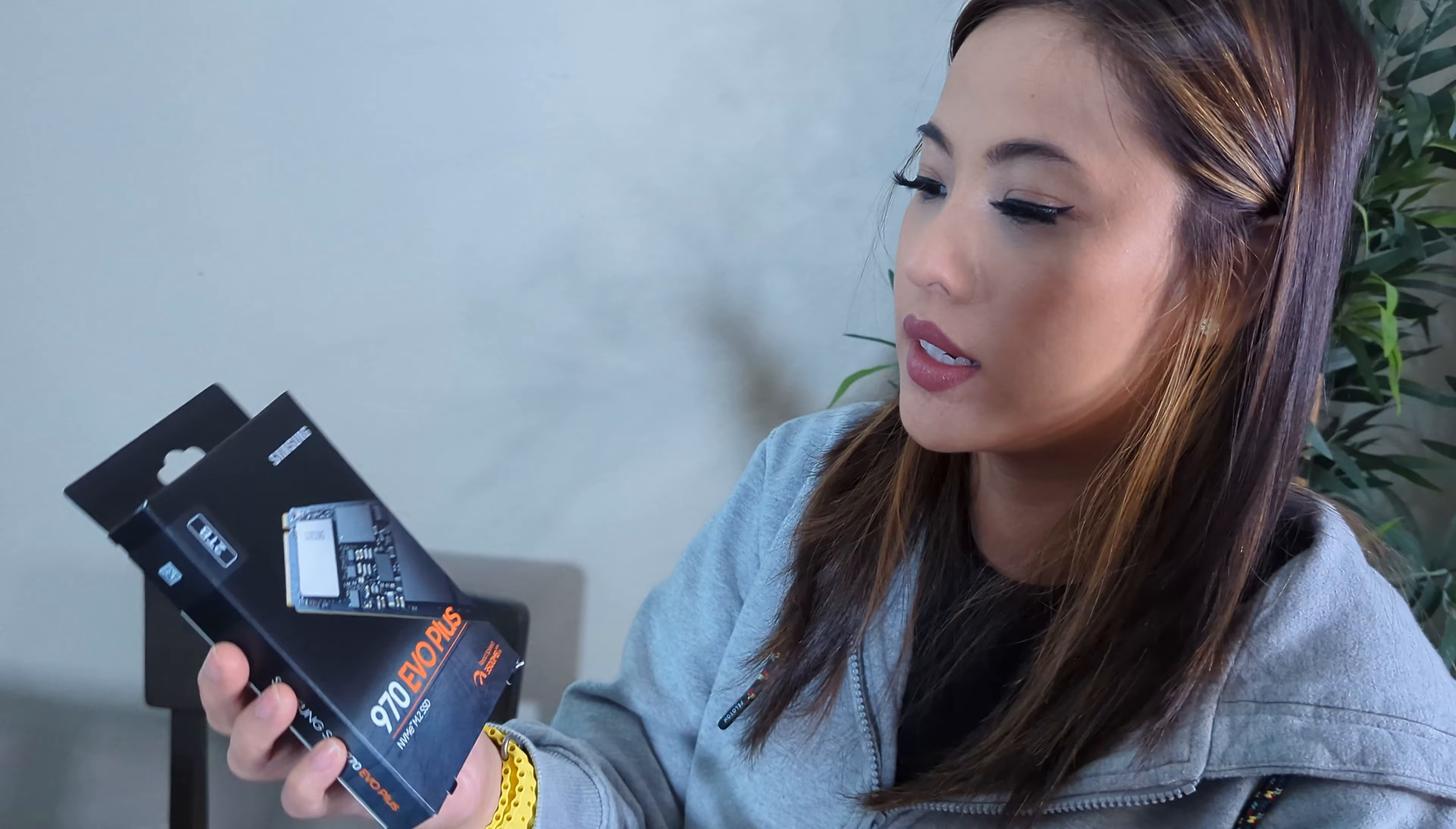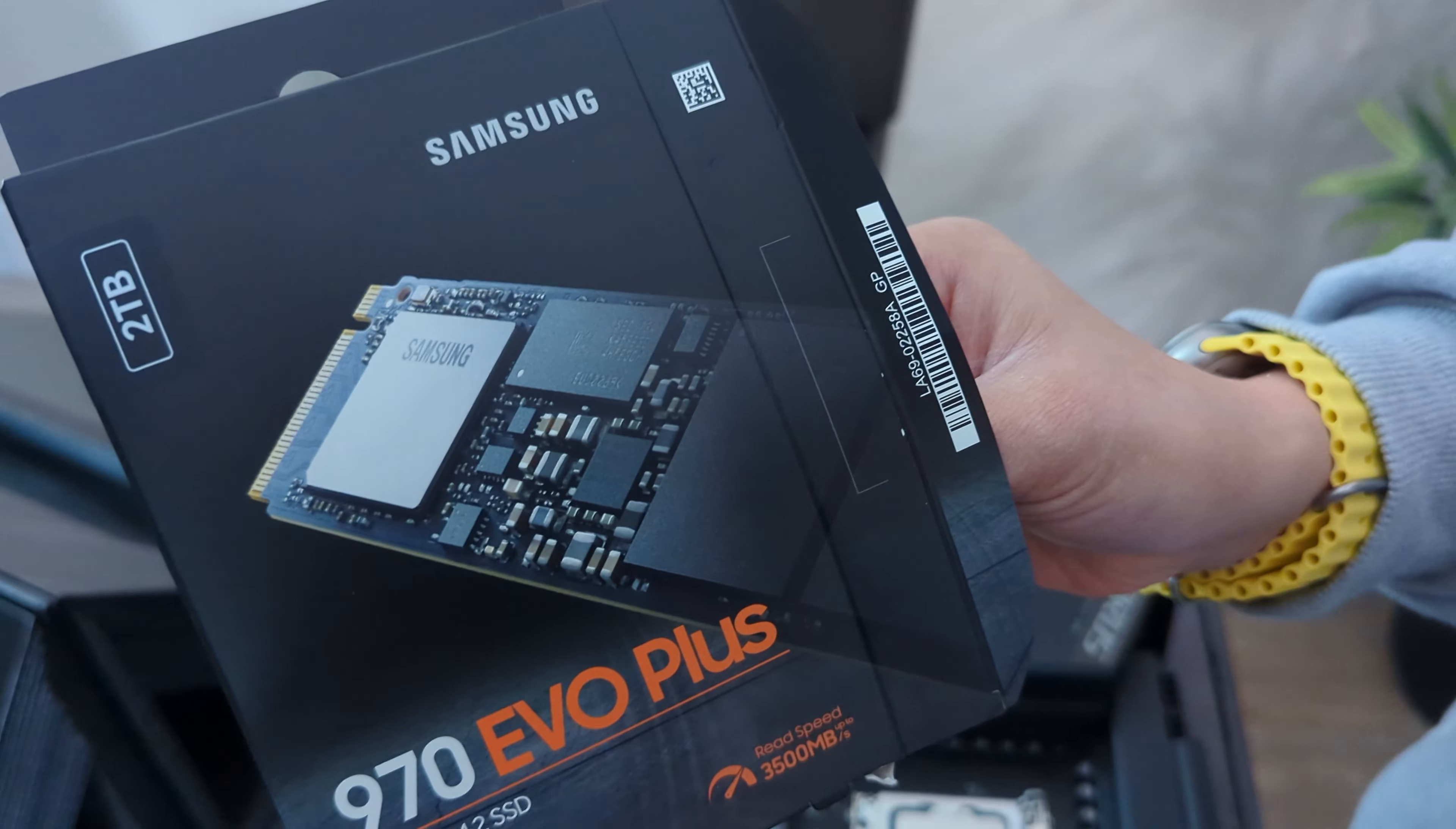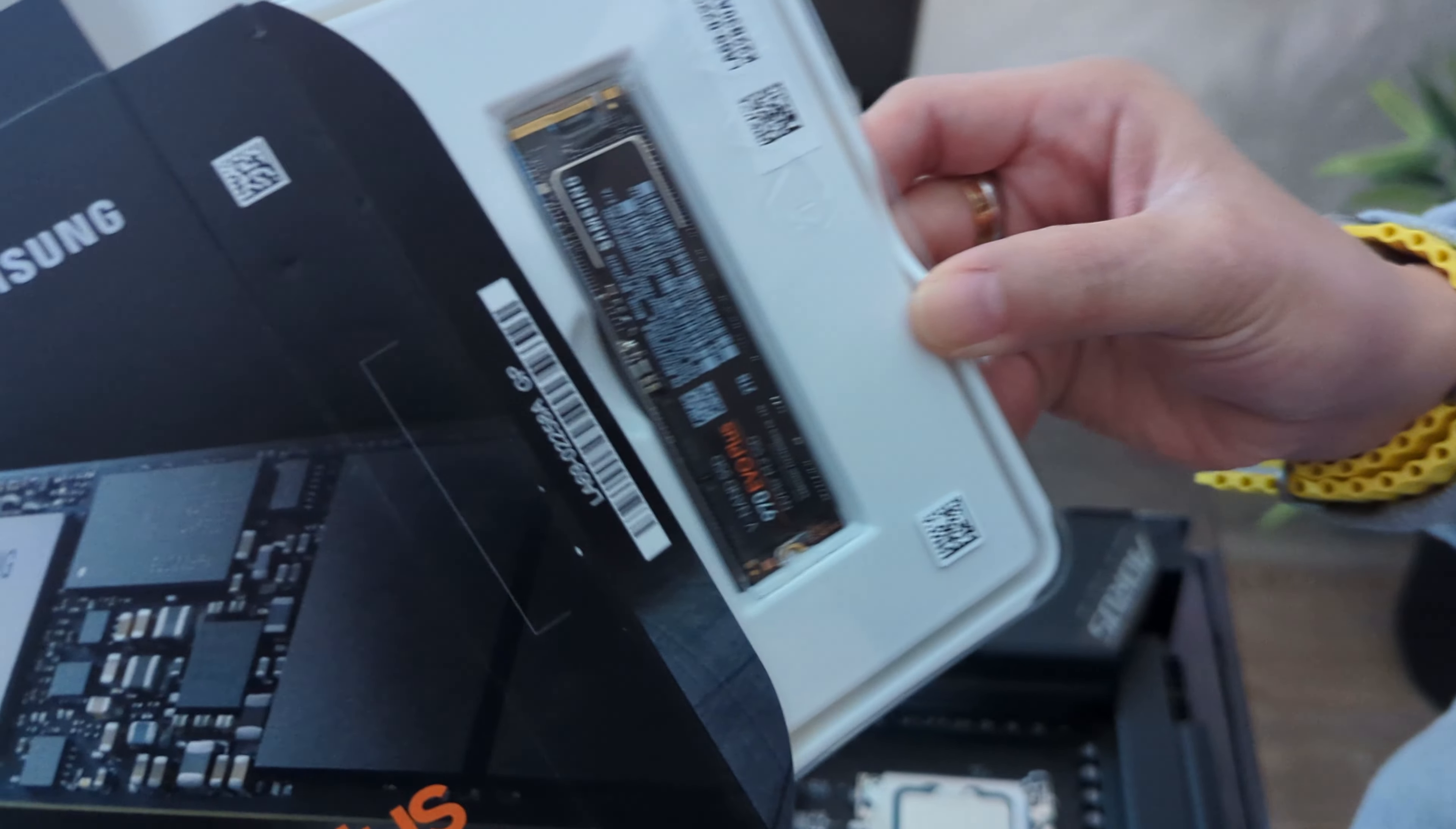Now we have the Samsung SSD. And let's put it on. Let's get started!